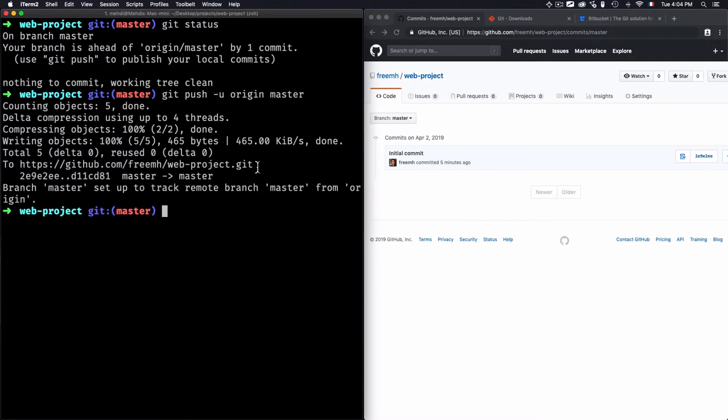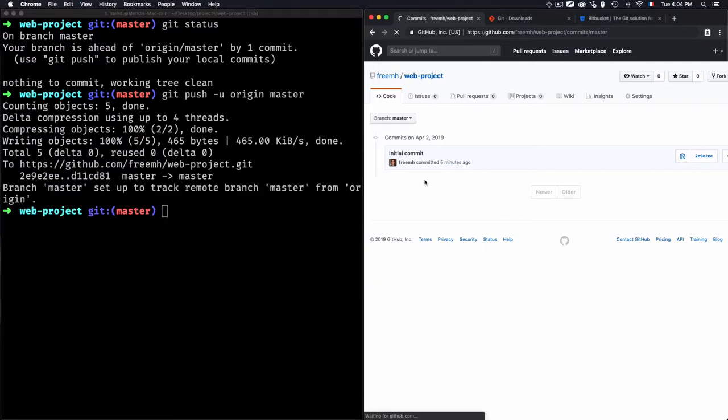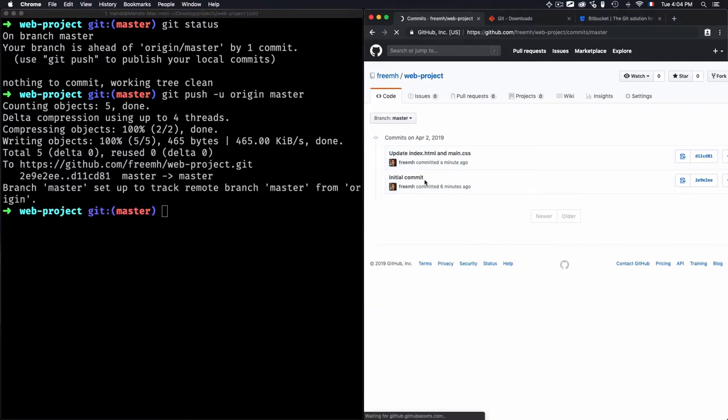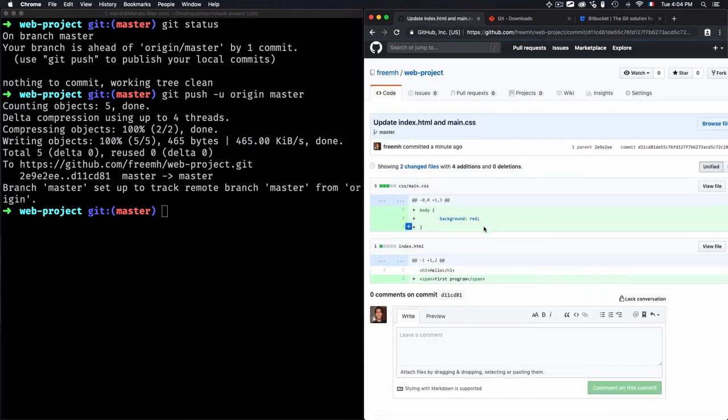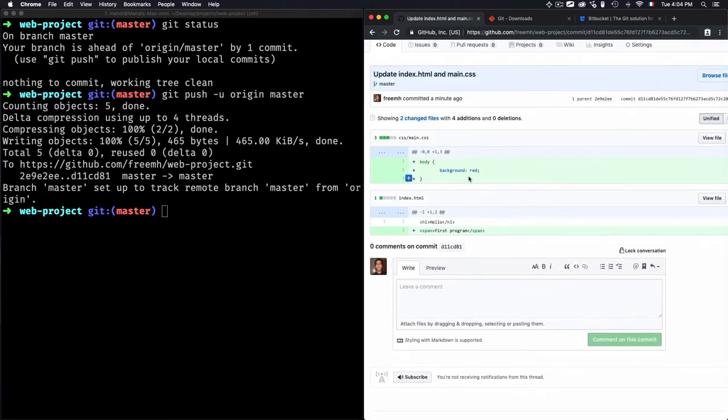And that's done. Now if I just refresh that, we'll see that I have another commit now: 'update index.html and main.css.' And if we check a look right here, you see that I added this background and this 'first program.'